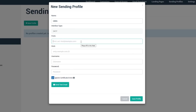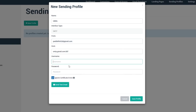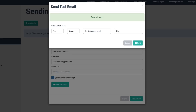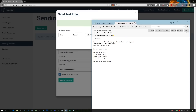We're going to name the profile Gmail because that's the SMTP service we're using. The from address needs to match the username, otherwise Gmail won't send the email — we've set up paddlefish20@gmail.com. The host is smtp.gmail.com on port 587, and the username matches the from address. We can send a test email to make sure it's set up correctly, and it comes through successfully.